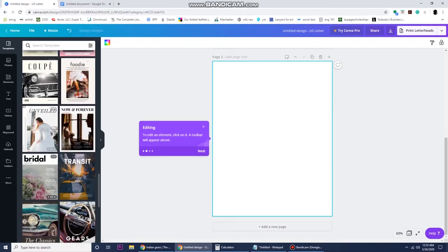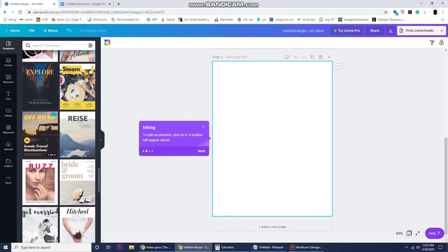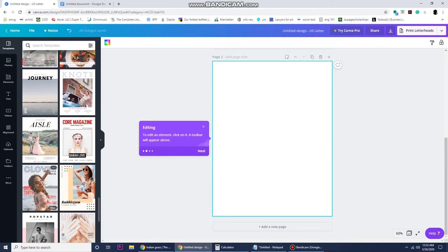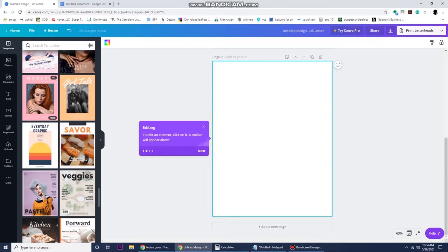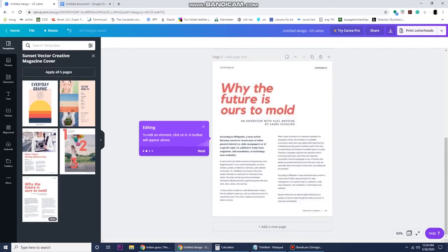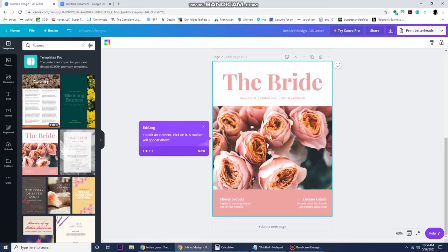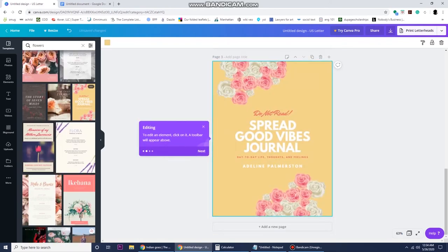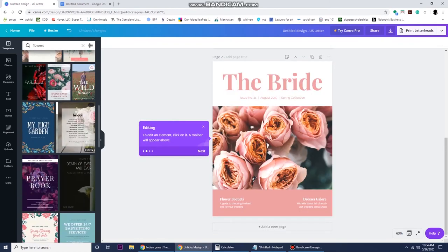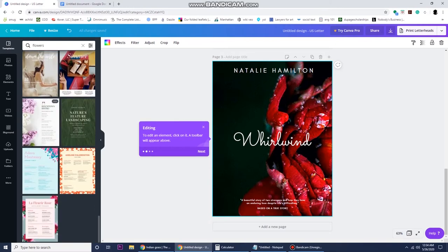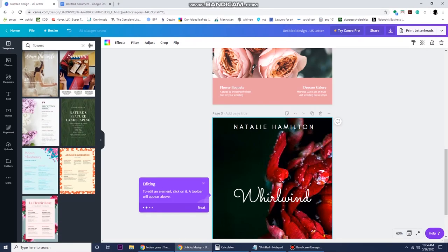They have a lot of different designs, and again you don't have to use any of these templates. What I like to do is choose a few of them and just add another page, then play with all of them and see which one I like best.